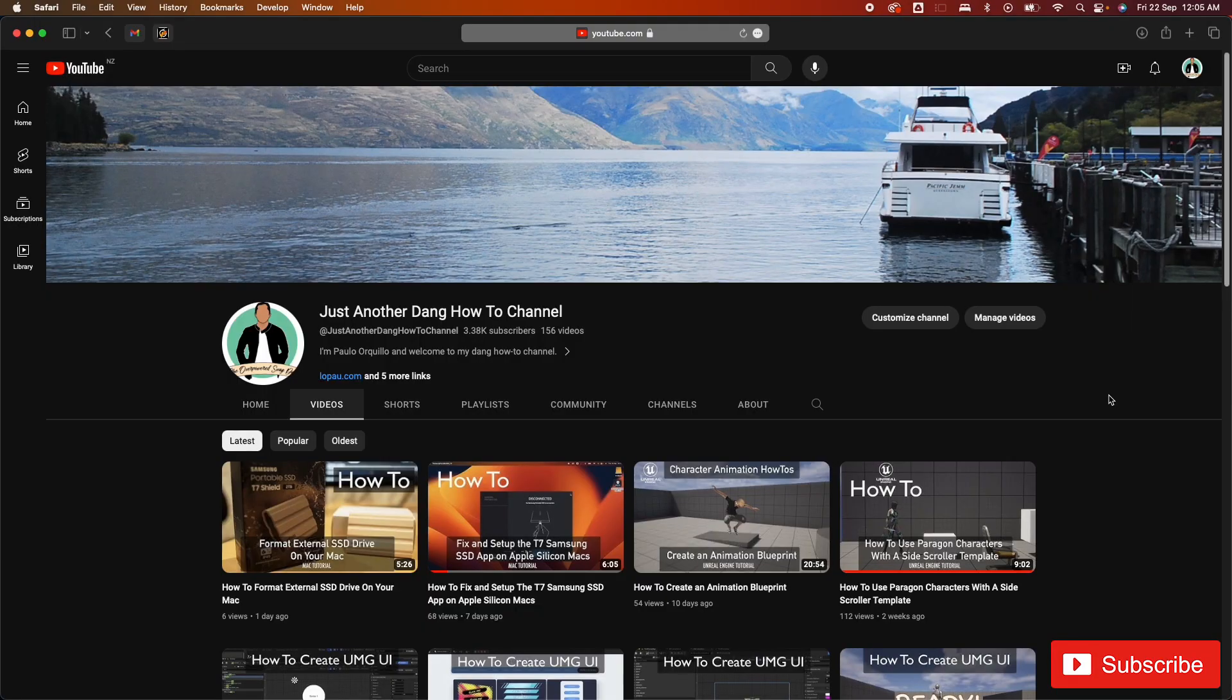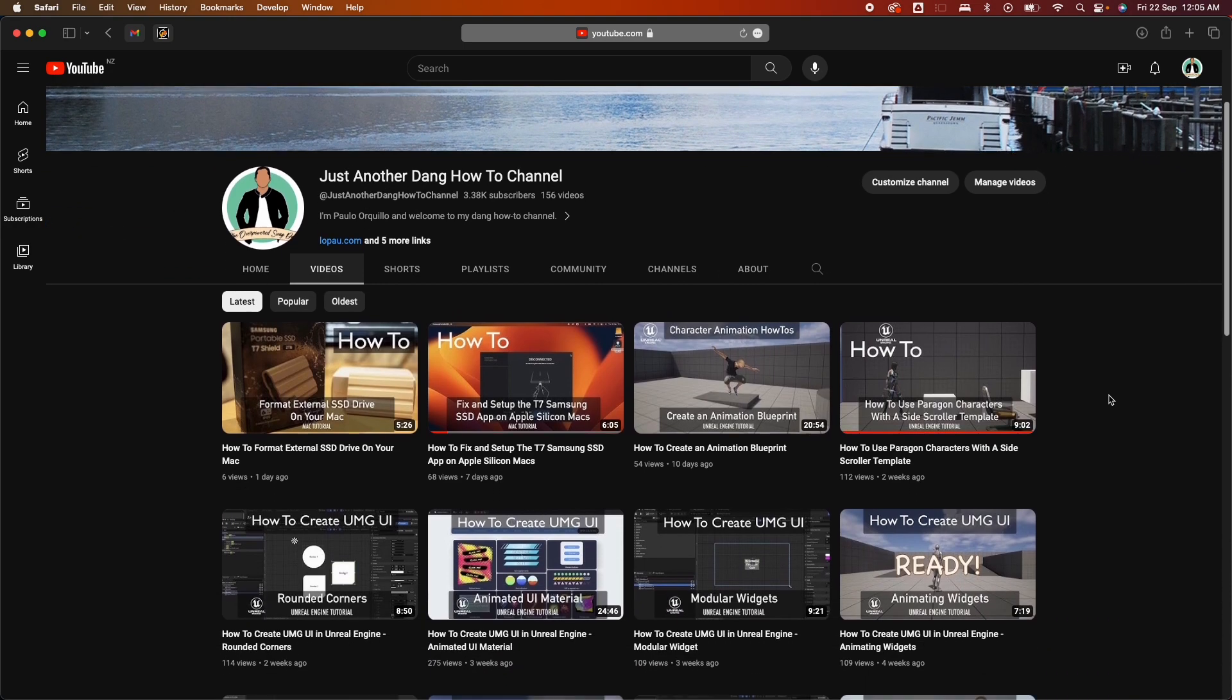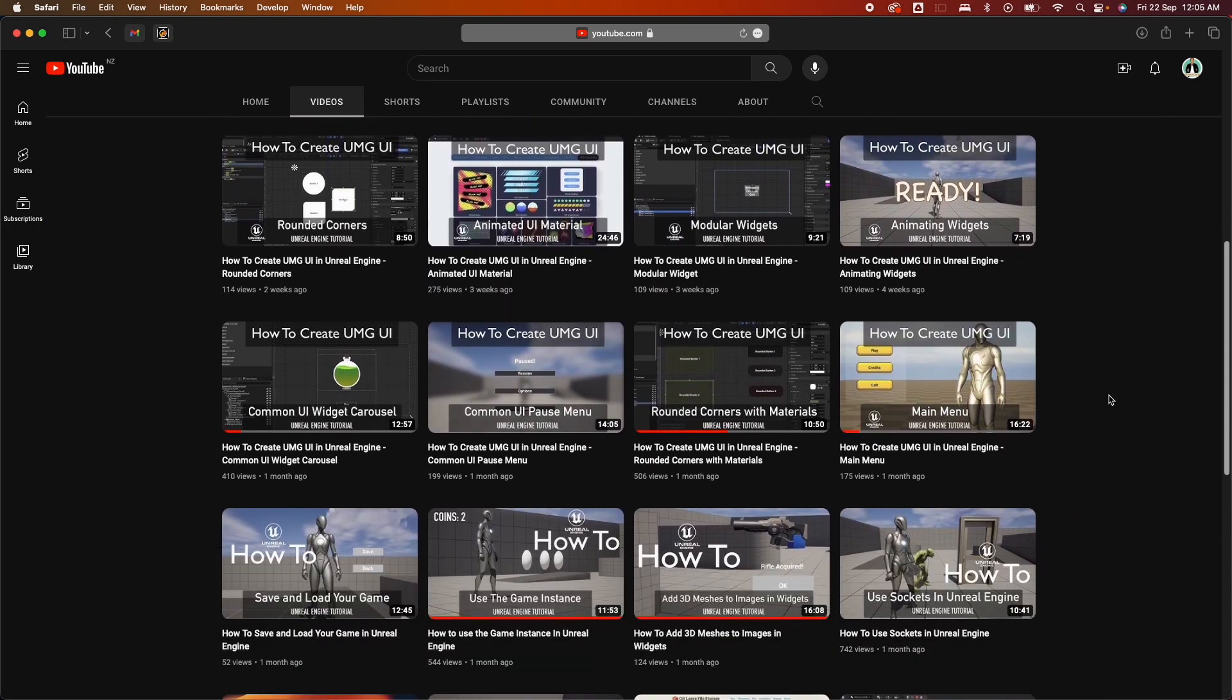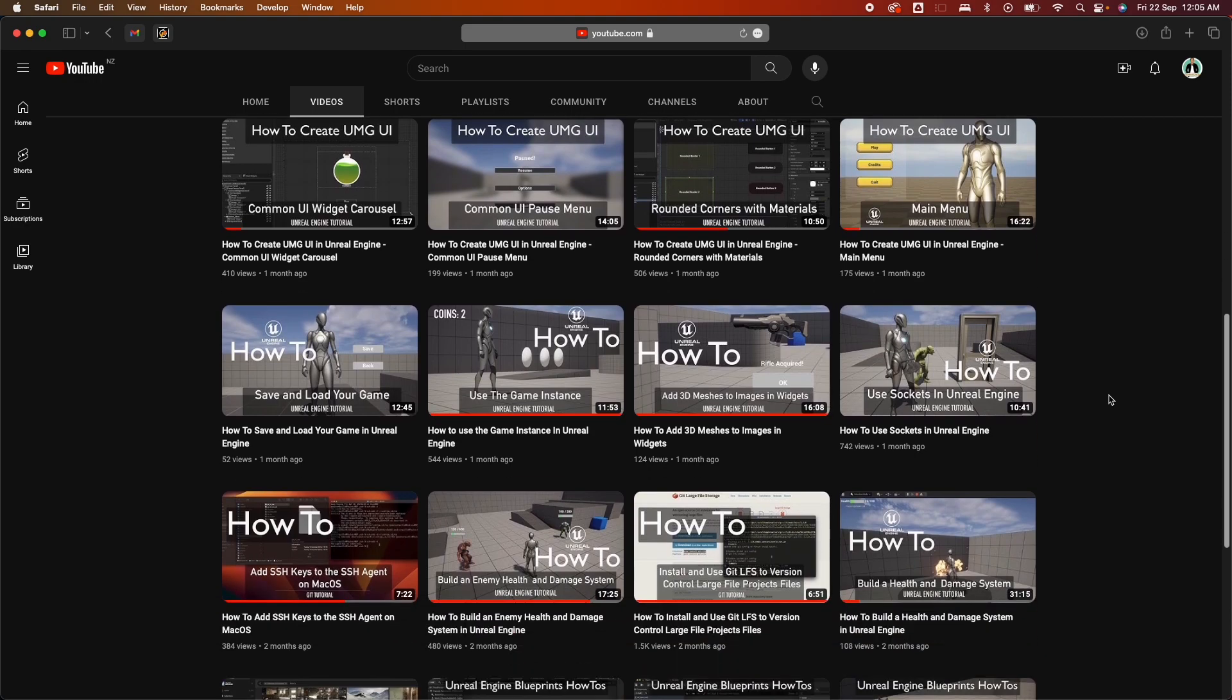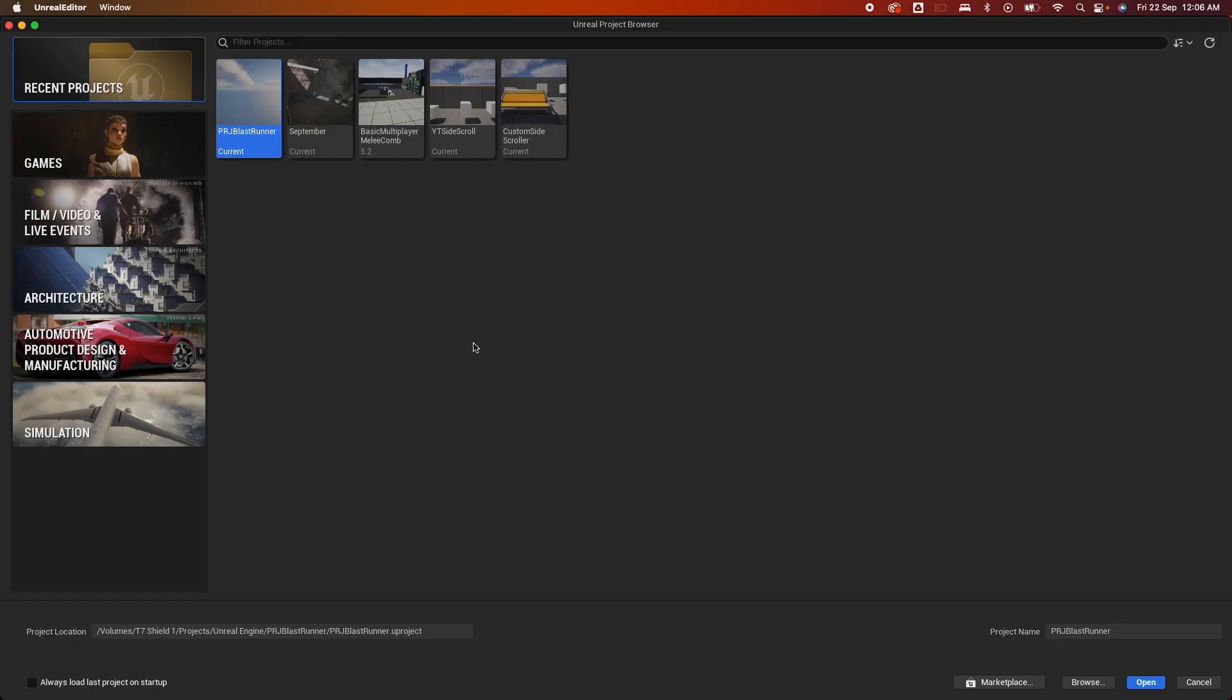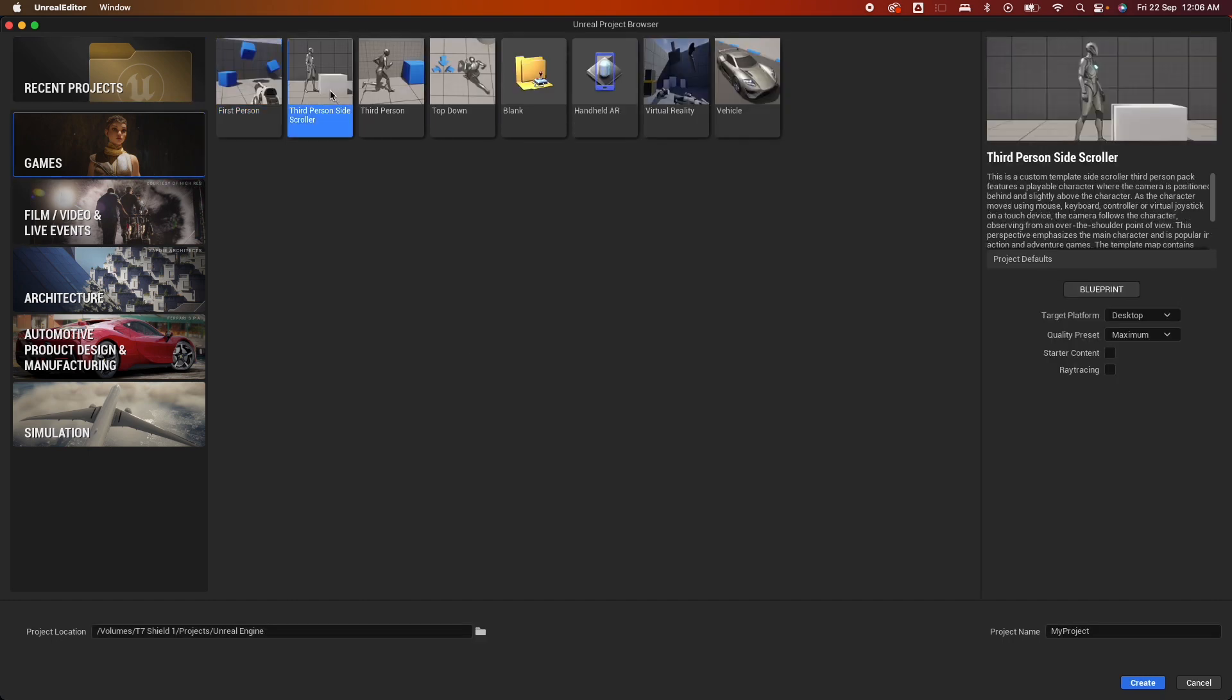Hi everyone, Palo here. Welcome back to the channel where I make how-to videos from Mac tips, back-ends with Salesforce, and game development. This is another Unreal Engine tutorial. In this video, we're going to learn how to add a custom game template for Unreal Engine that shows up as a template when you're starting a new project.